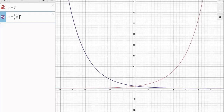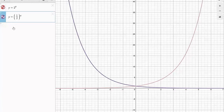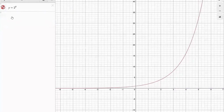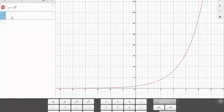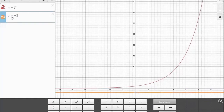Another nice thing we can do using this Desmos graphing calculator is ask: what happens if I multiply by, say, negative 2? So, y equals negative 2 to the x.